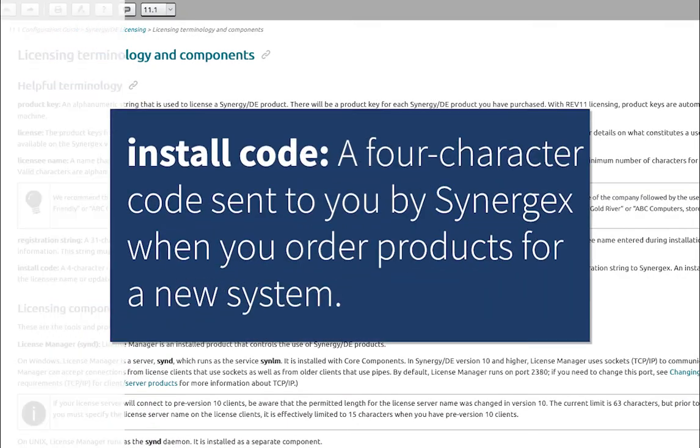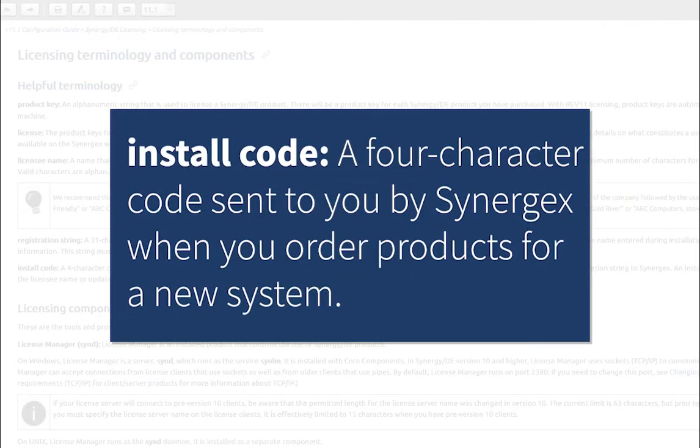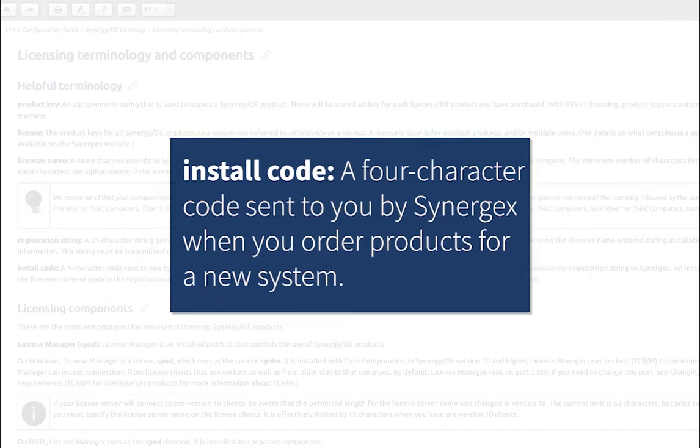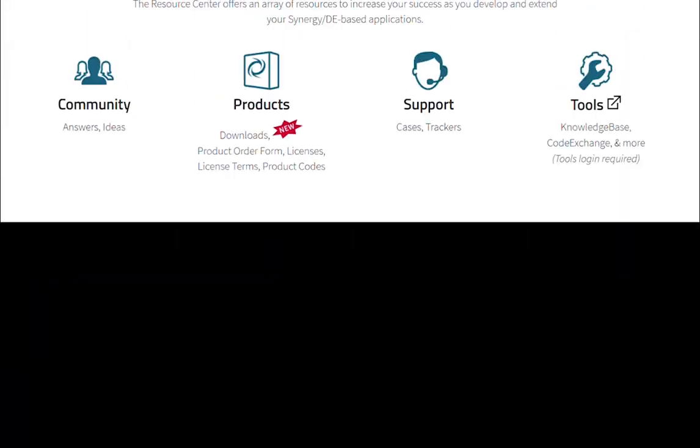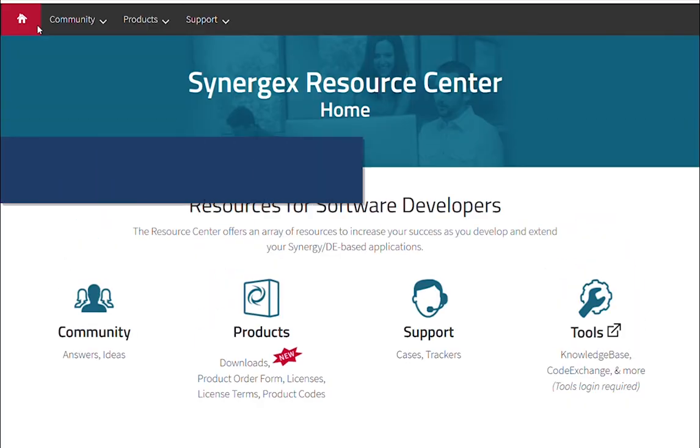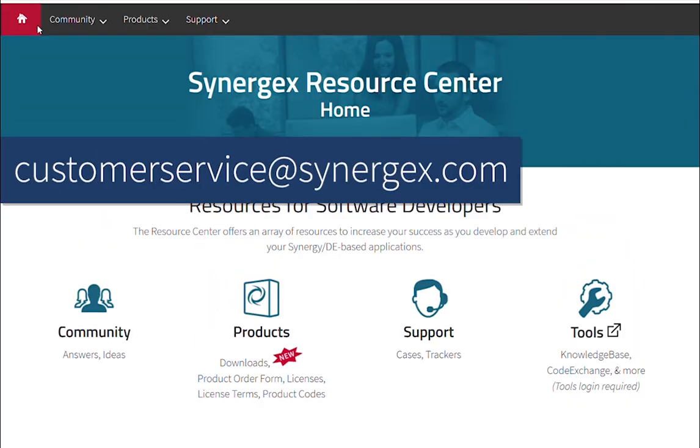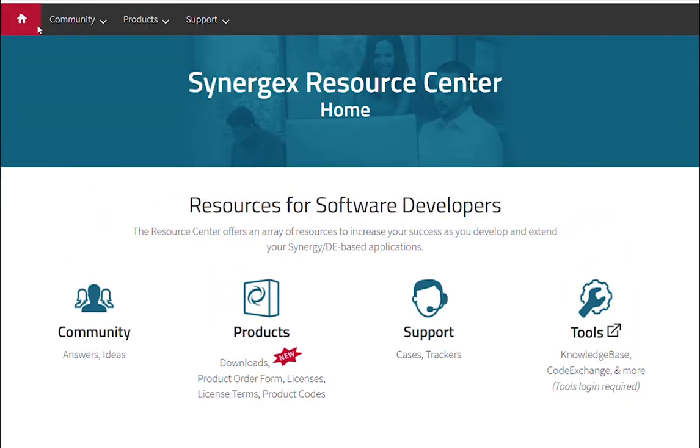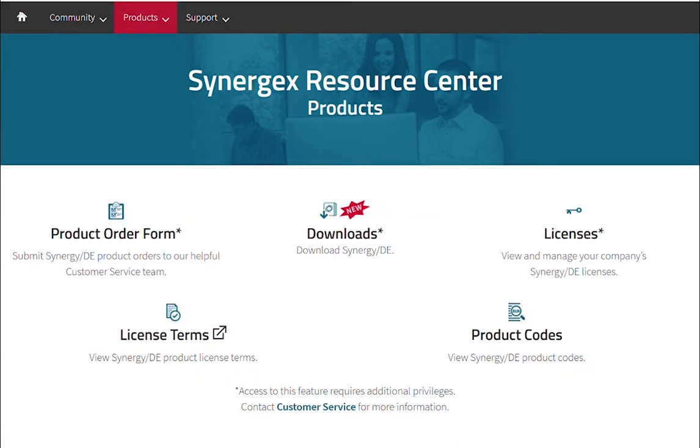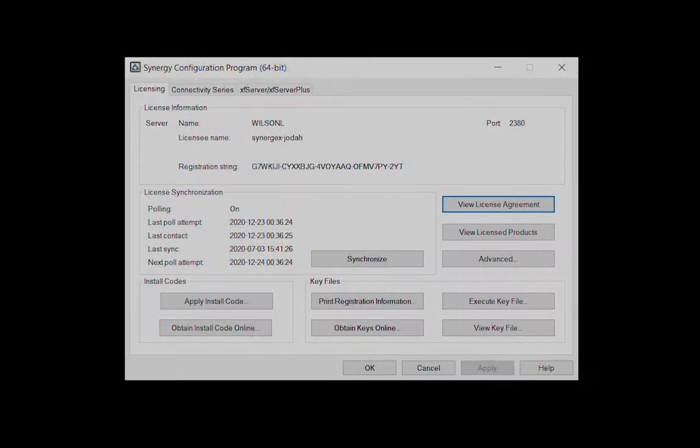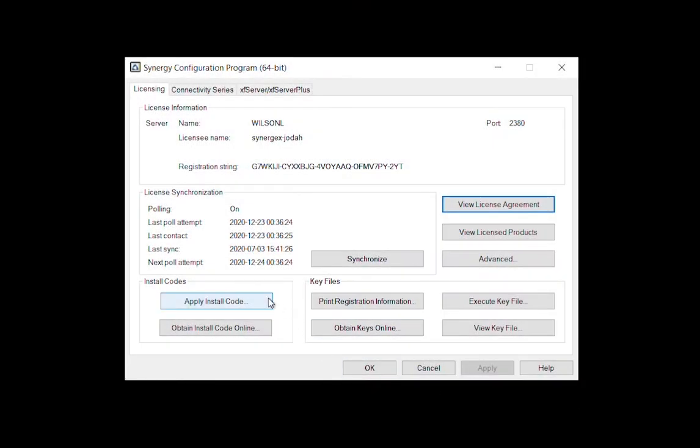Install codes are sent when you order products for a new system, or if a hardware change or reinstallation requires an update to the licensee name or registration string. You can obtain an install code from customer service, or if you have license admin access and an account, you can generate install codes from within the licenses section of the resource center. You can also use the SynConfig interface to apply a new install code.